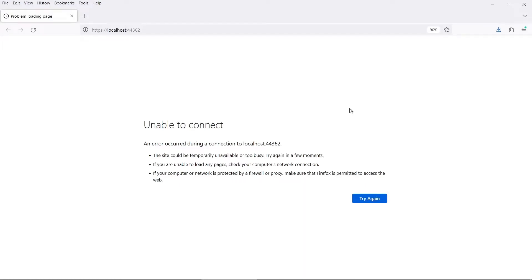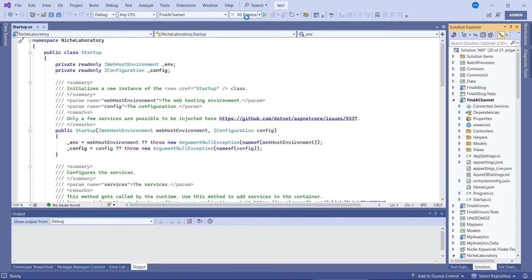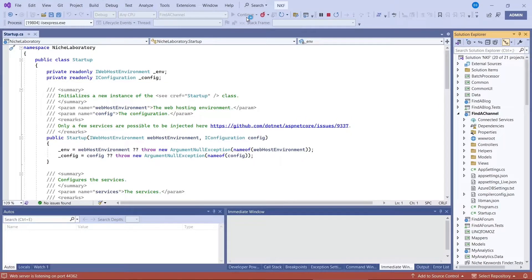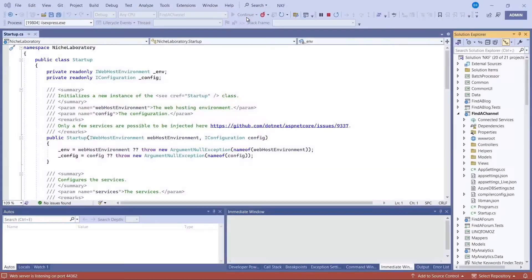This is so annoying! If you start up your web application in Visual Studio and IIS Express displays this unable to connect message, here's how to fix it.